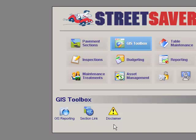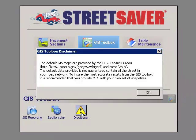MTC provides a default shapefile that creates a GIS map for your jurisdiction in Street Saver. If you currently have the default shapefile in place, a disclaimer will be present in your GIS Toolbox. The disclaimer lets you know that the default shapefile is provided by the US Census Bureau and that it is not guaranteed to contain all the current roads in your network. But you also have the option of having your own shapefile loaded by MTC into Street Saver, which will help ensure that your GIS map is up to date and accurate.